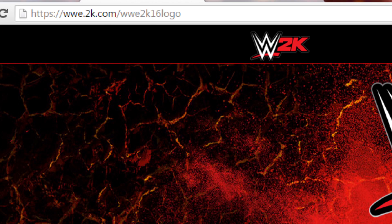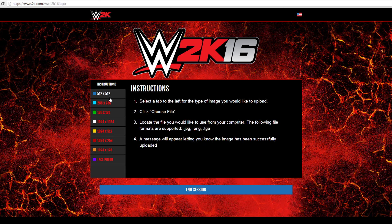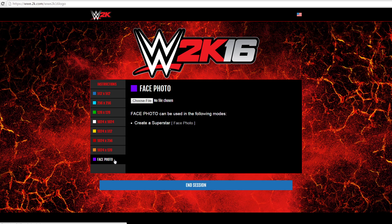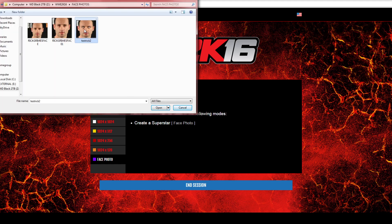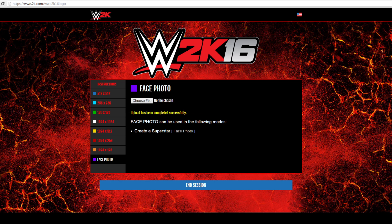Then we're going to the 2K16 website where you load in your custom logos and face things. We're going to put our code in here that we got from the game, hit submit, and then go down to Face Photo. Click that, and then choose a file. I've done some tweaking and we'll get into that later, but first you accept the one that you're going to use — hit accept. It's going to load in and successfully update it.